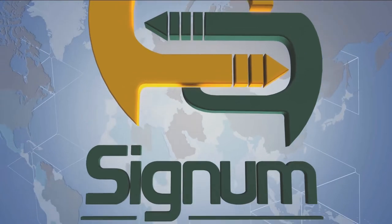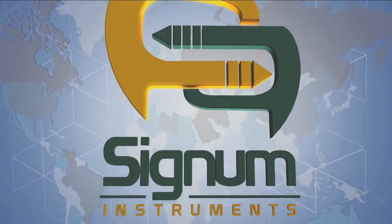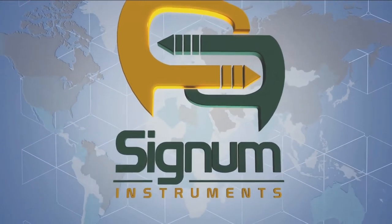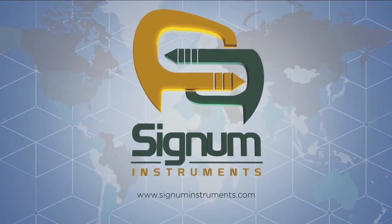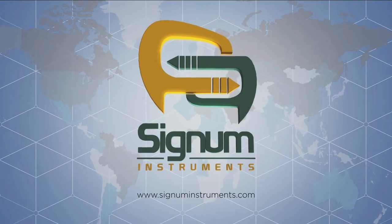To learn more about how you can go slim and win with Signum Instruments, visit our website or contact your local expert.